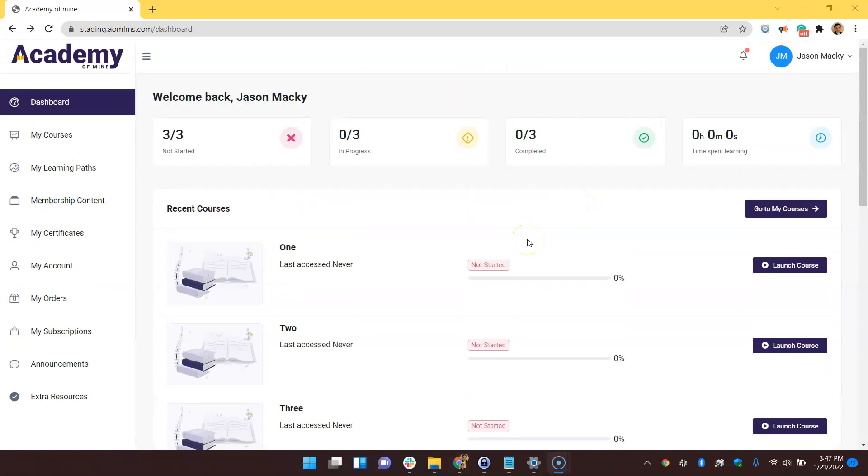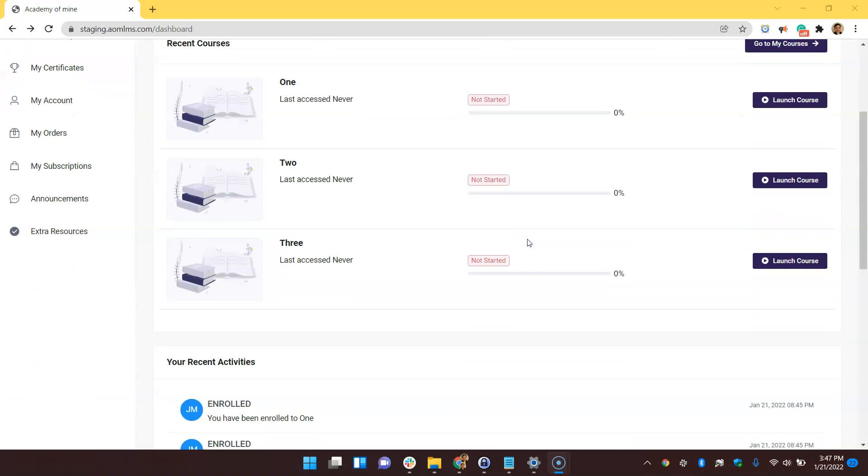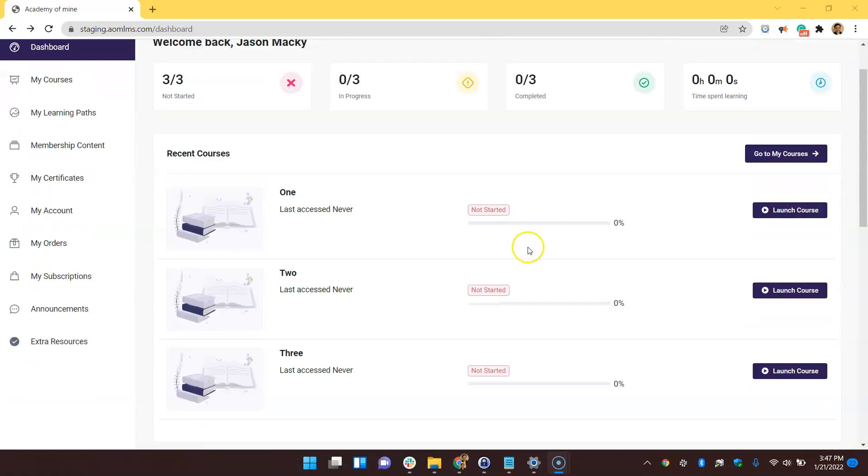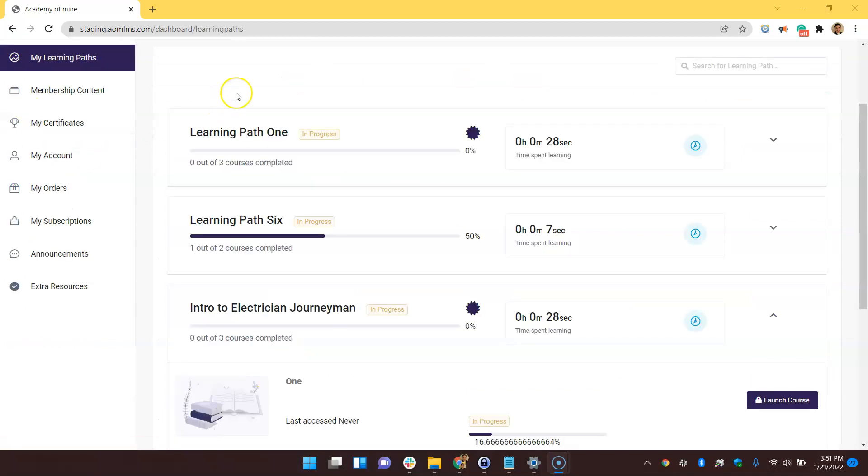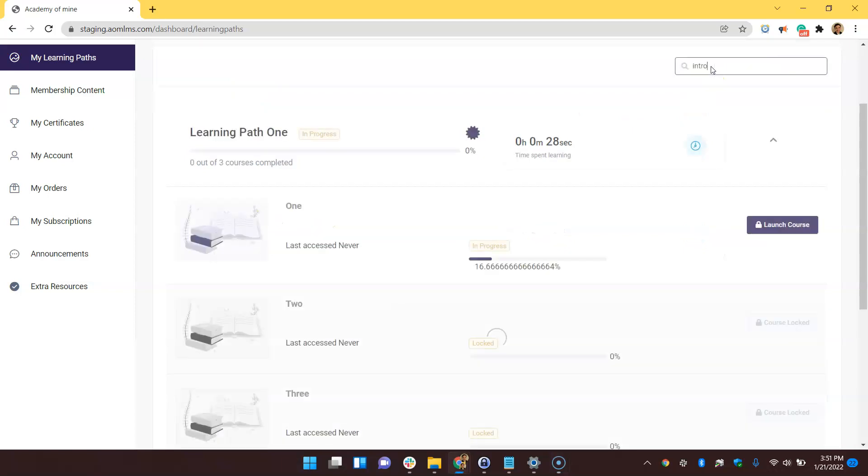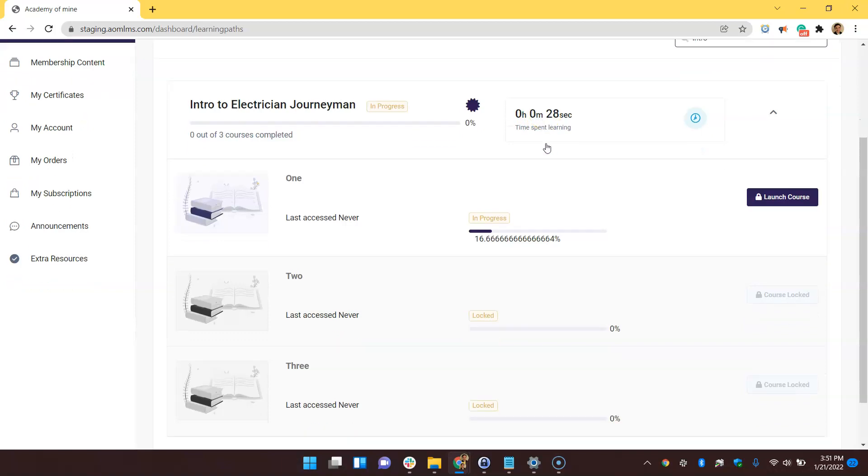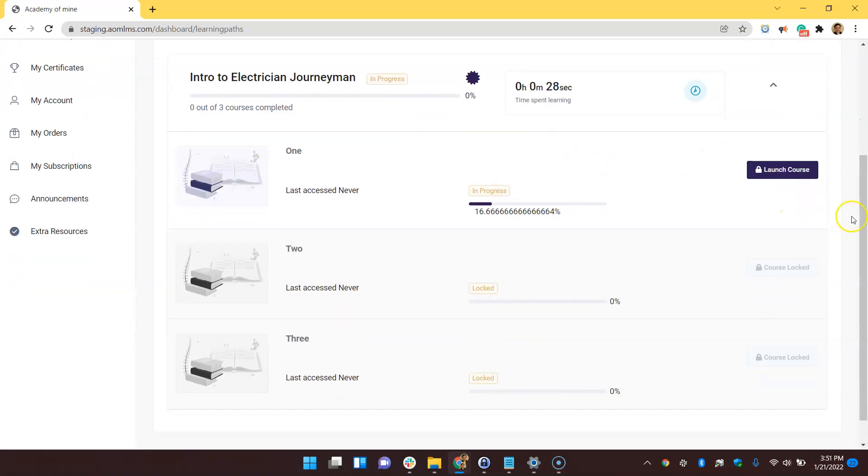Any student enrolled in a learning path, or at least one course that's included in a learning path, will also have this sidebar learning path button and section where they can monitor learning path progress. If a student purchased a course or was self-enrolled into a course that is included in the learning path, they wouldn't automatically be enrolled in all of the other courses that are inside of that same learning path, but they would be encouraged and able to see what those courses are under this learning path section.